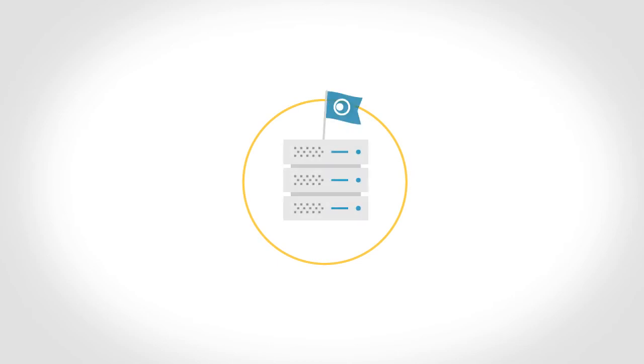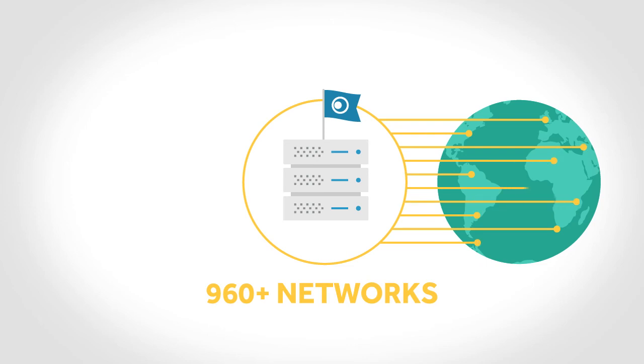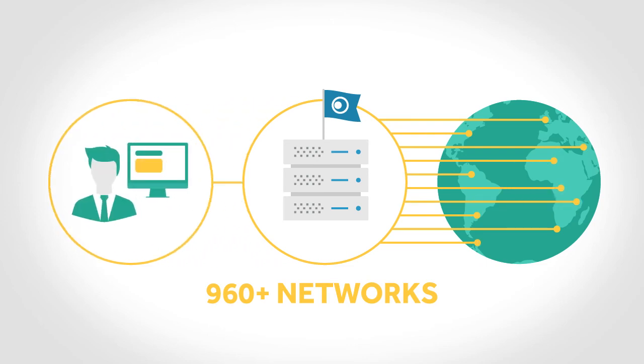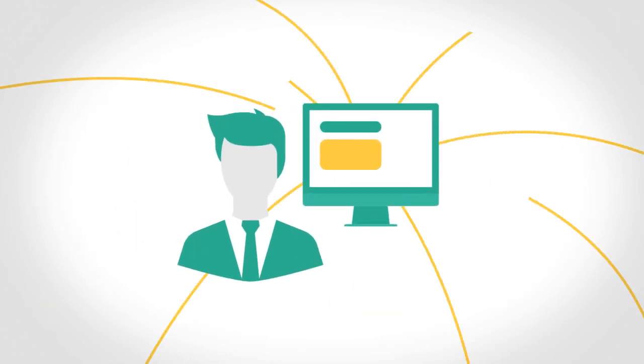Think of the Clickatel SMS gateway as a large computer that is connected to over 960 mobile networks across the world on one hand and your business application on the other. This means that you don't need to connect individually with every mobile network. You only need to connect once.